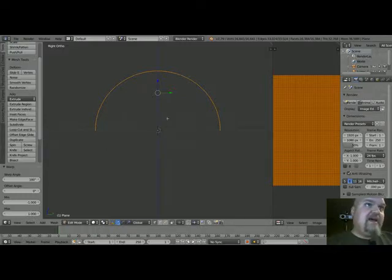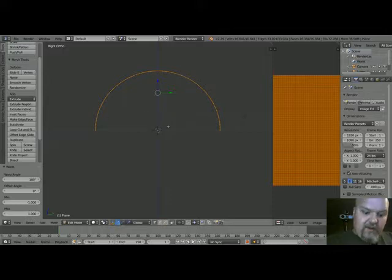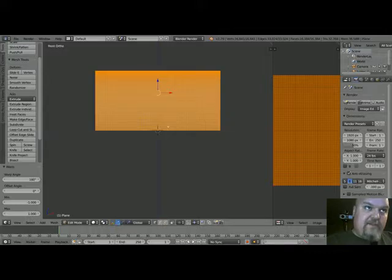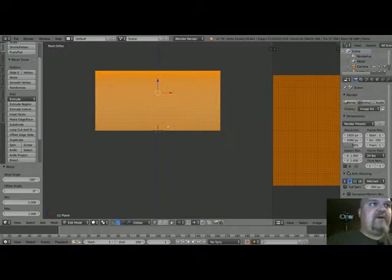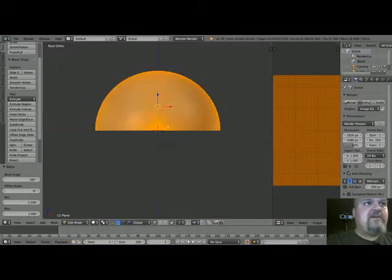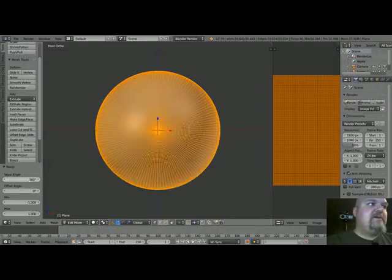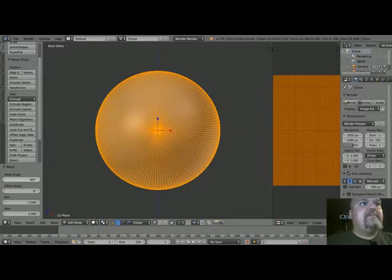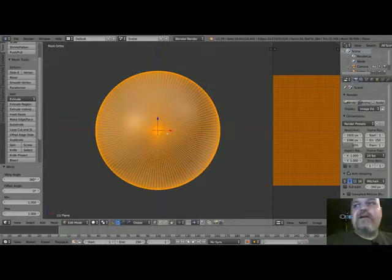And then once we have that in that shape, we're going to press the 1 button, which switches us back to the front view. We're going to do that same process again: press space bar, type warp or it should already be there and just press enter. Instead of 180 degrees, we want this one to be 360 degrees. Yeah, so now we have a sphere that we can pretty much put our equirectangular map right onto. That's all that we really need.